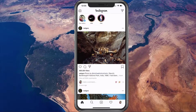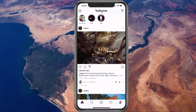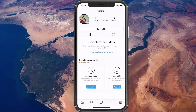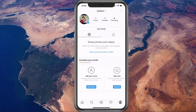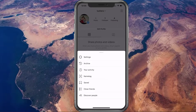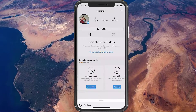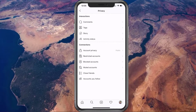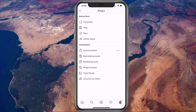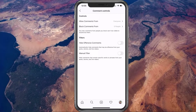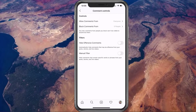Open up the Instagram application. Navigate to your account and tap on the burger menu at the top right. Select Settings, and then Privacy. Tap on Comments to finally change your comments options.